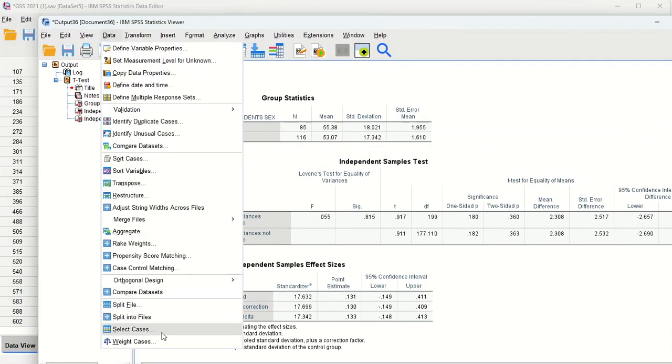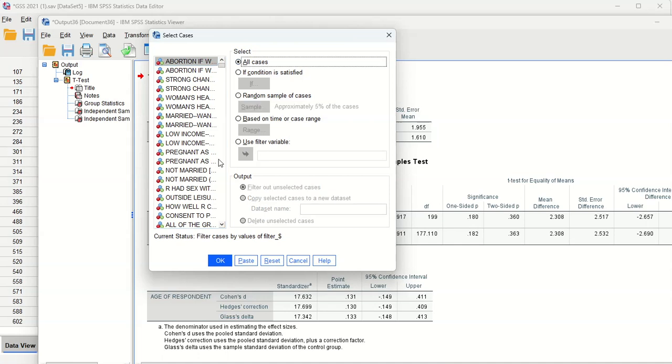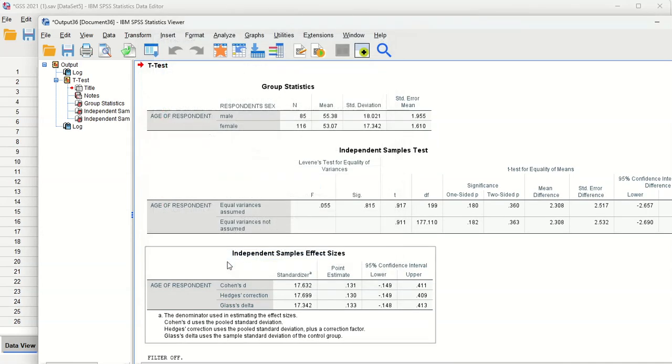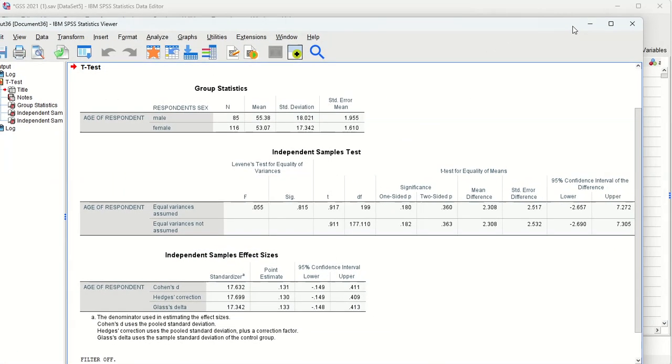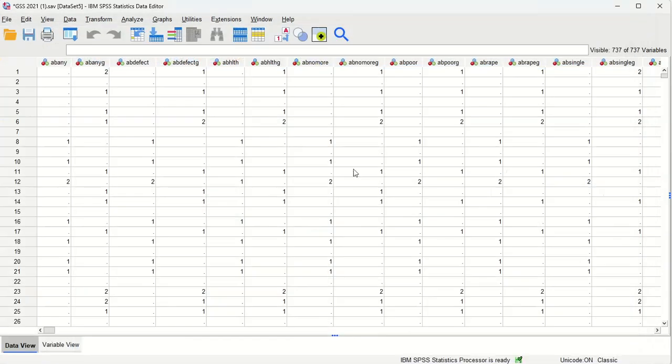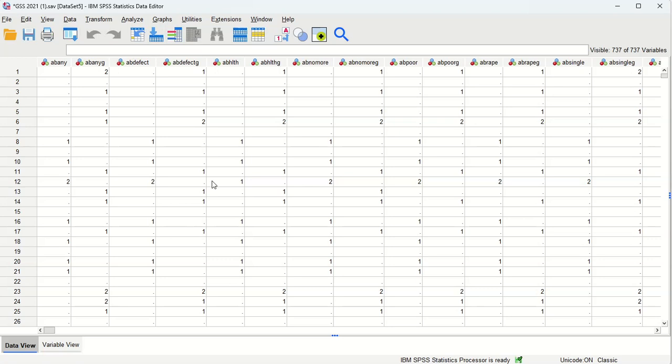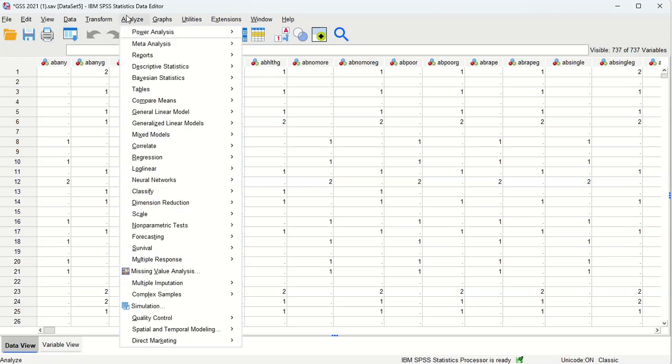Data, select cases, all cases. Okay let's redo that. Let me close the output in SPSS. It's a nice way to reset things. Of course don't do that if you're trying to save what you've done previously. But it's not a bad way to reset the clock.